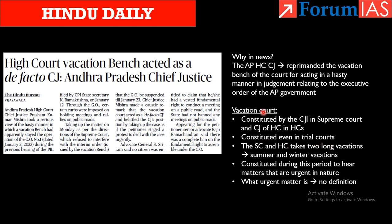Why is this vacation court needed? Both the Supreme Court and the High Court take two long vacations — one is the summer break and another is the winter break. Given the huge pendency of cases, to enable speedy delivery of justice and to give priority to matters of particular importance, this vacation bench is constituted.